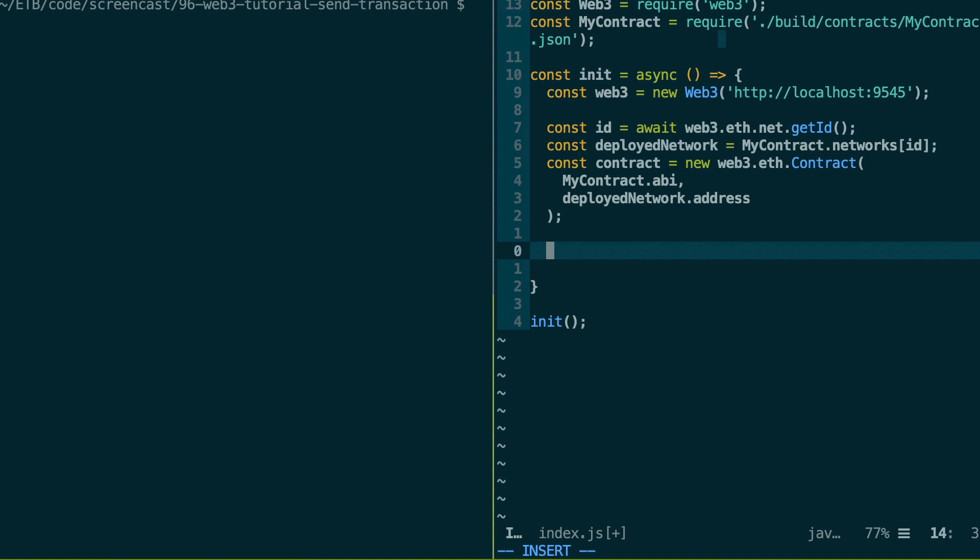And after that, we're going to send a transaction. So the syntax to send a transaction is very similar to when we want to call a read-only function. So we use our contract instance then dot methods. Then we type the name of the function we want to call, so the setData function. Then if there is any argument, we pass it to this function. So for example, we want our integer variable to be equal to 10.